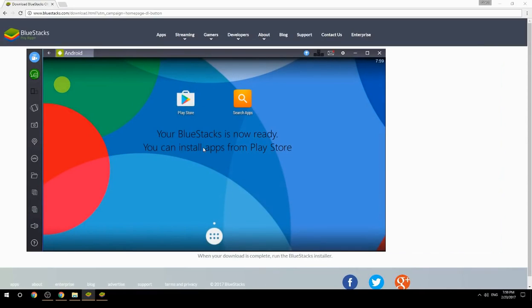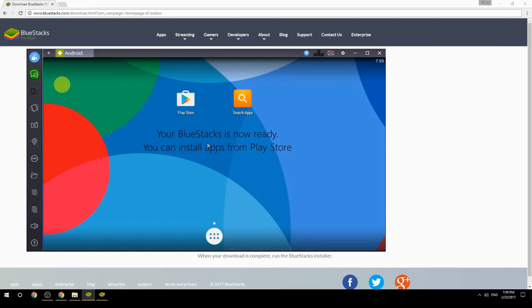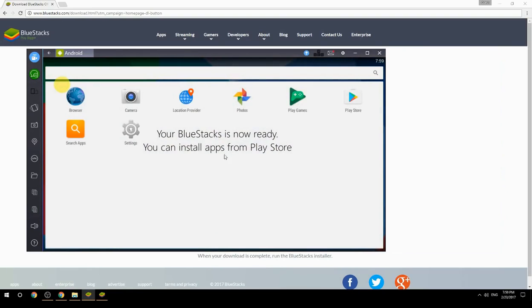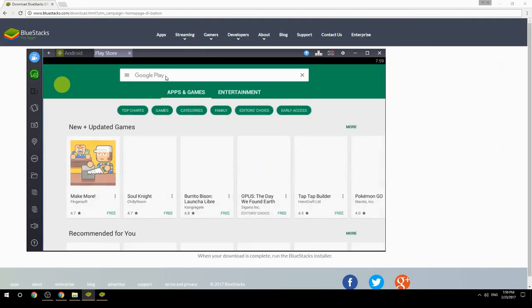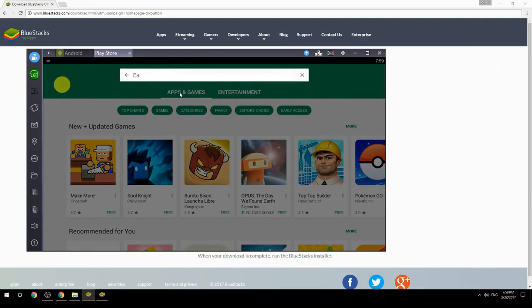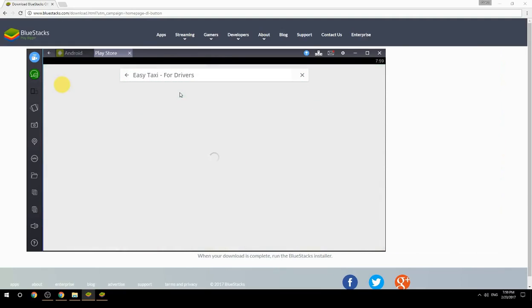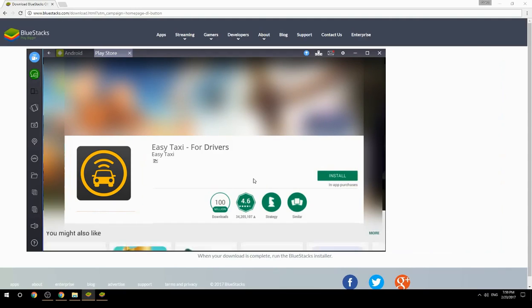Your BlueStacks is now ready and you can install apps from the Play Store. Search for your game name inside Google Play, click on the game icon, click the Install button, and once installation is finished, begin playing.